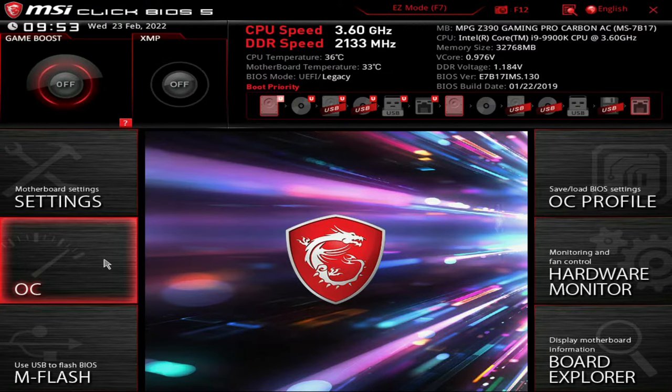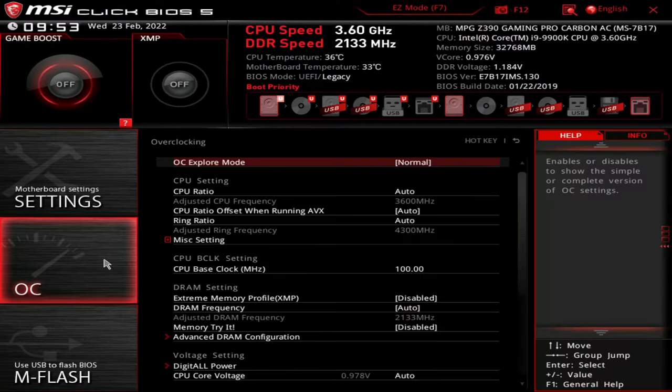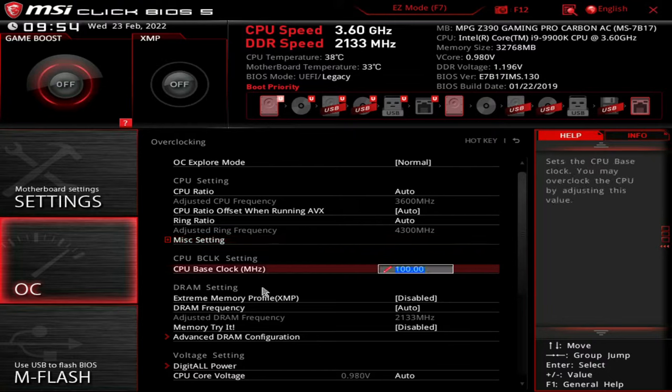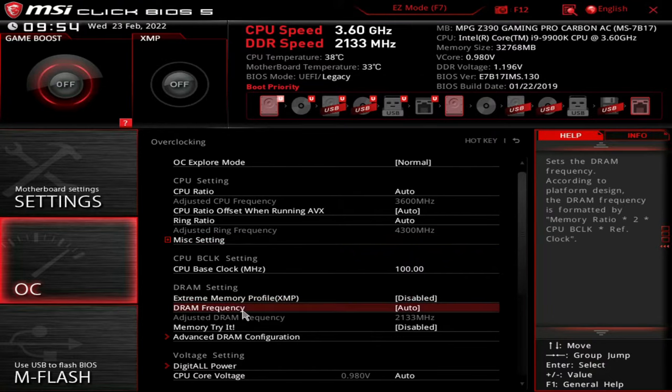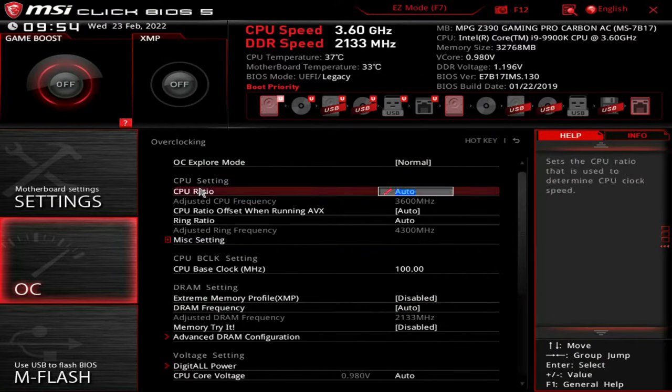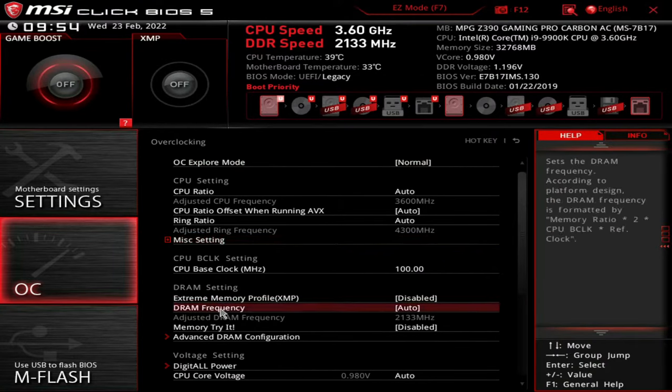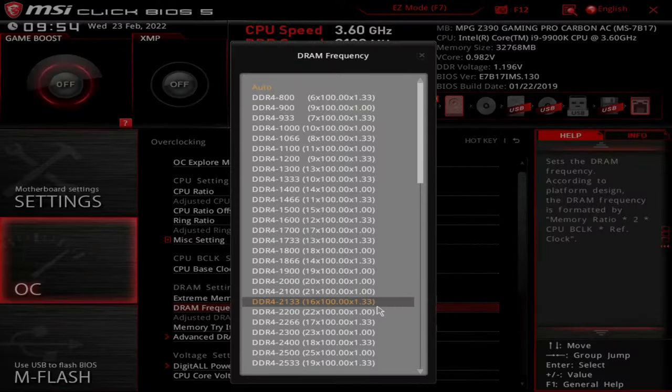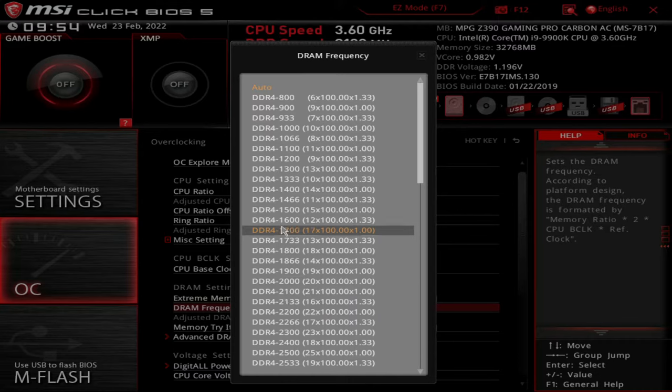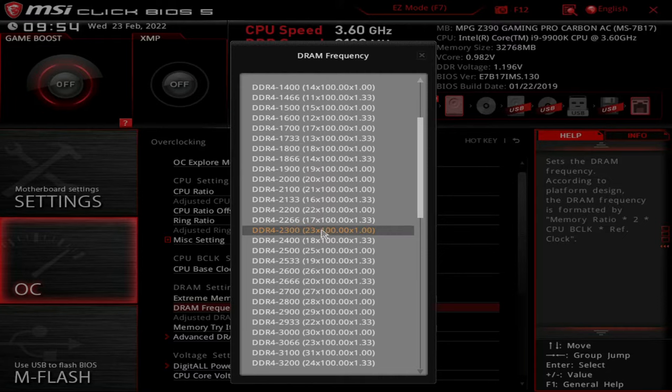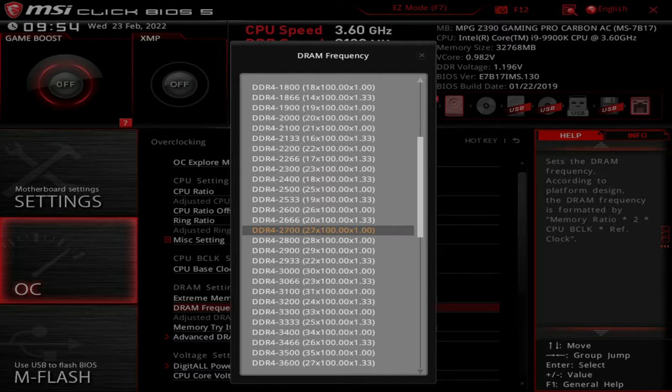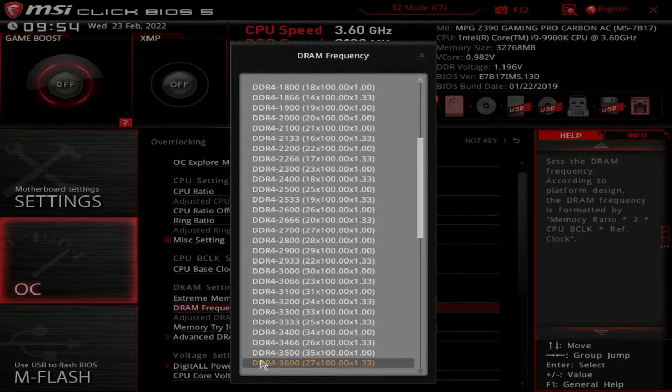What we're going to do actually is enable the OC area and enable the memory frequency there, because this is much better and simpler. Instead of clicking that button, what we're going to do is go to DRAM frequency. Instead of it being auto, which you can see is 2133, we want to enable it to be the memory frequency of our memory. Remember, my memory is actually set to 3600, so we want to just scroll down to see 3600.